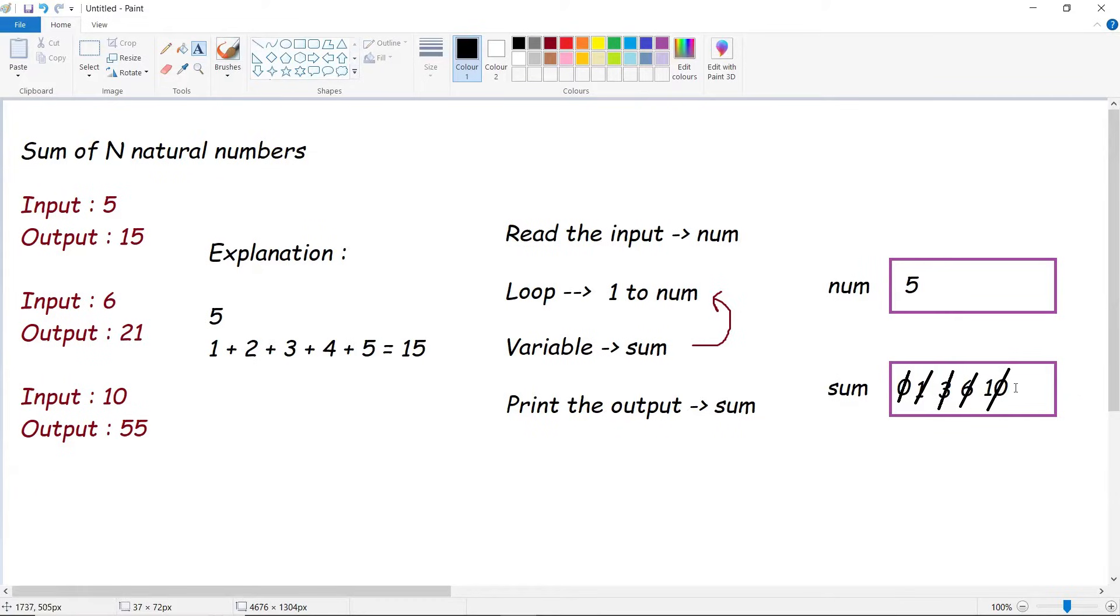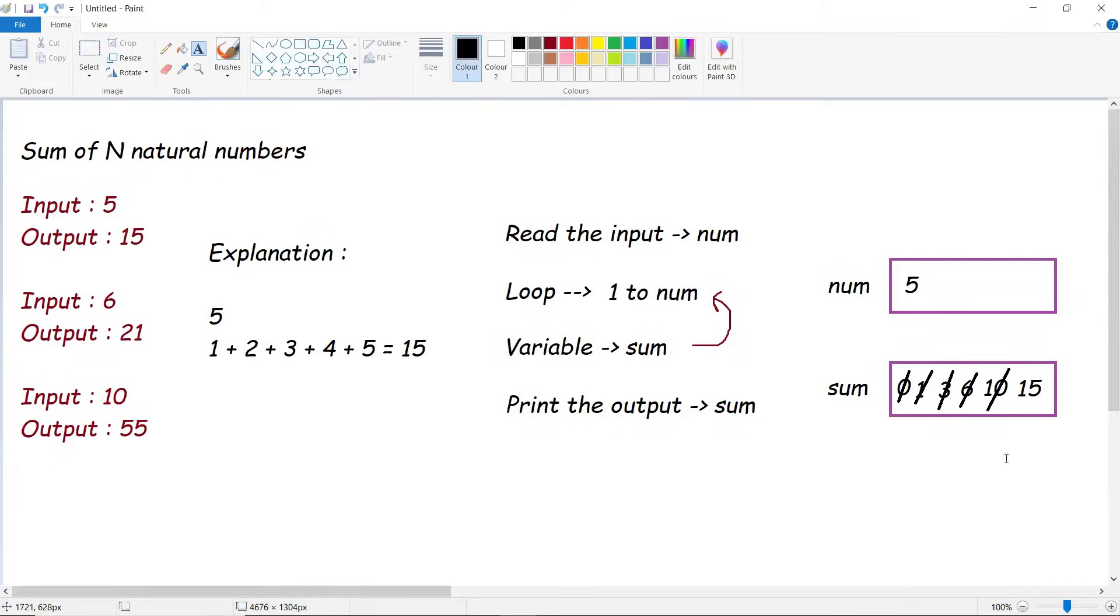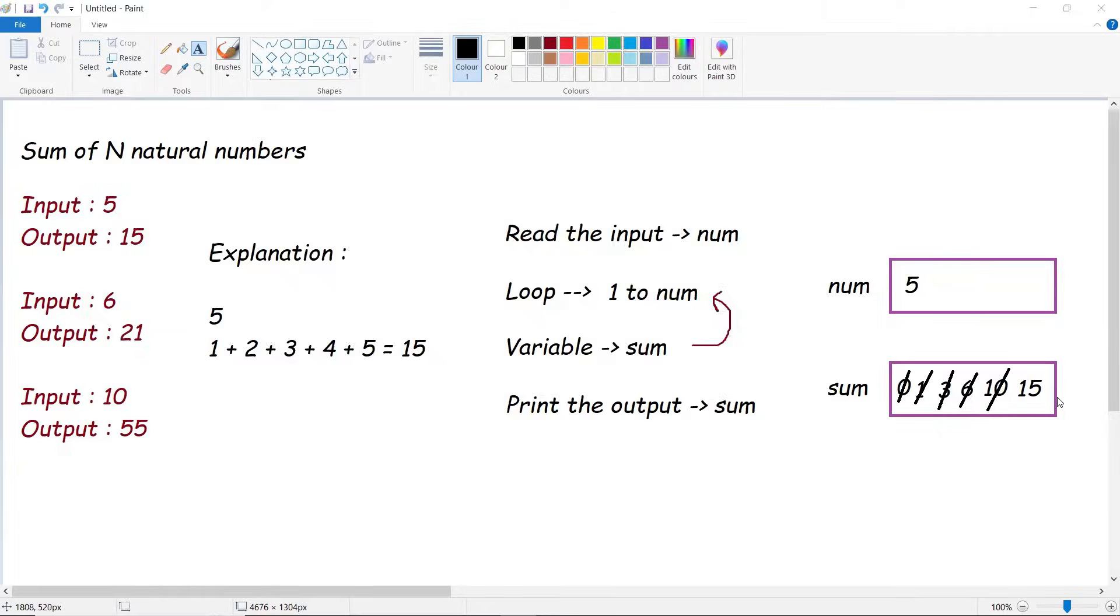So now our loop is done. Once our loop is done, what we are supposed to print? Just print the value of our sum. This is the logic. Let's write down this code in our Visual Studio.